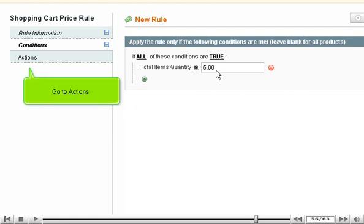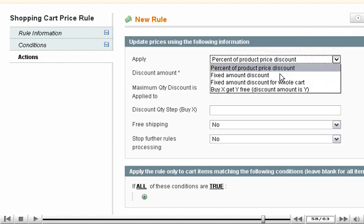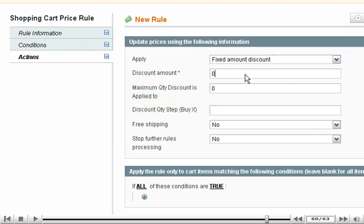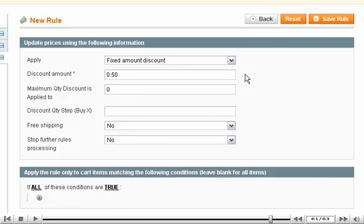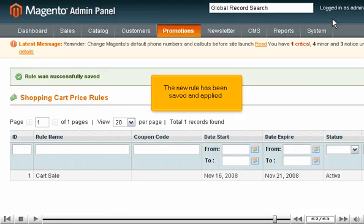Go to Actions. Select what the new rule will apply to. Enter the discount amount. Click Save Rule. The new rule has been saved and applied.